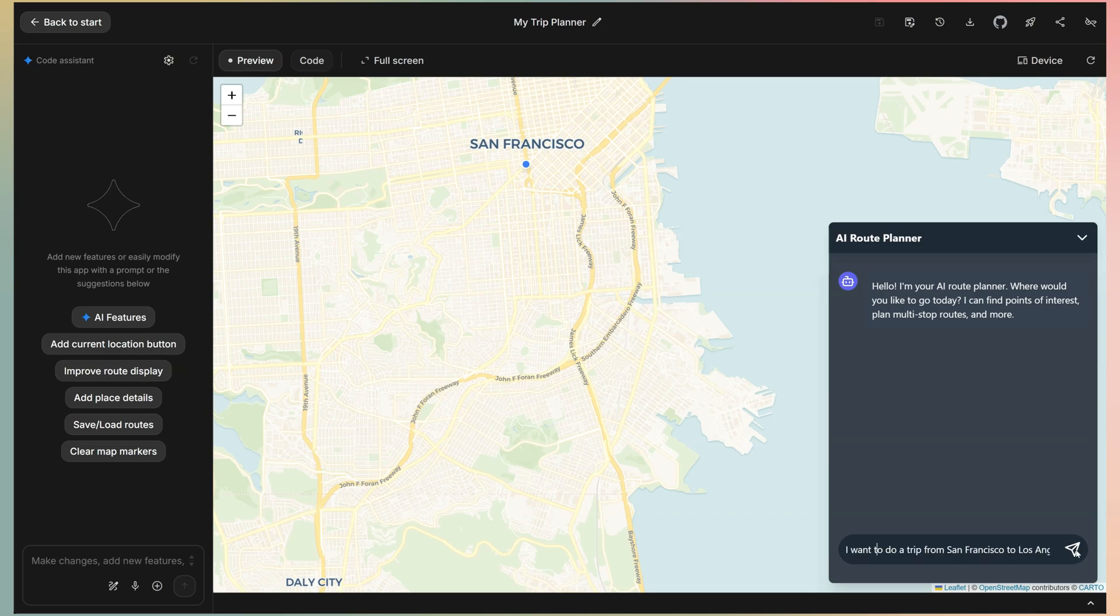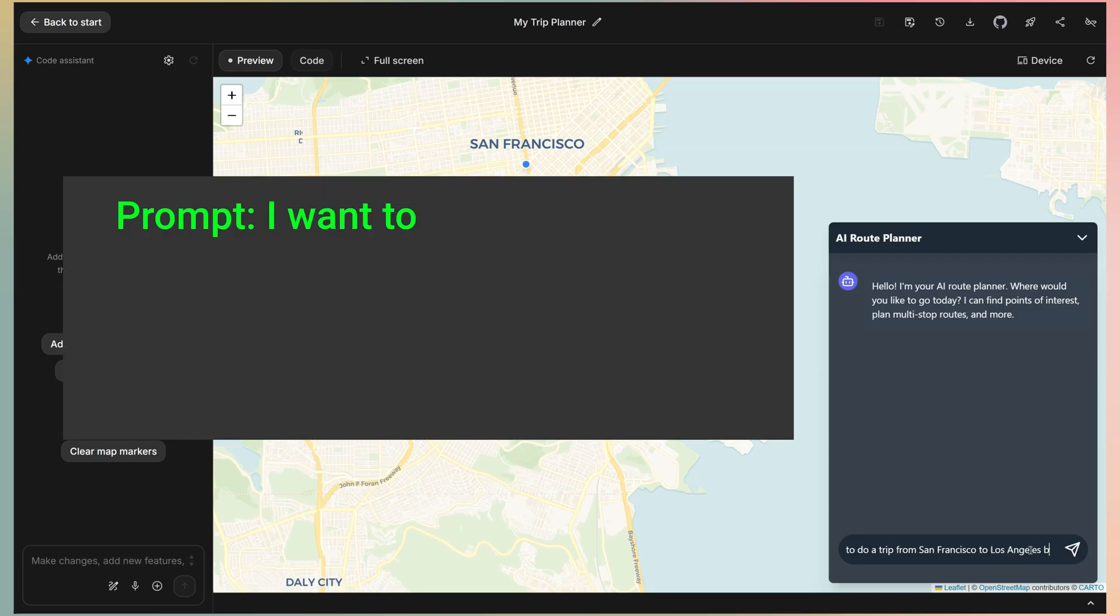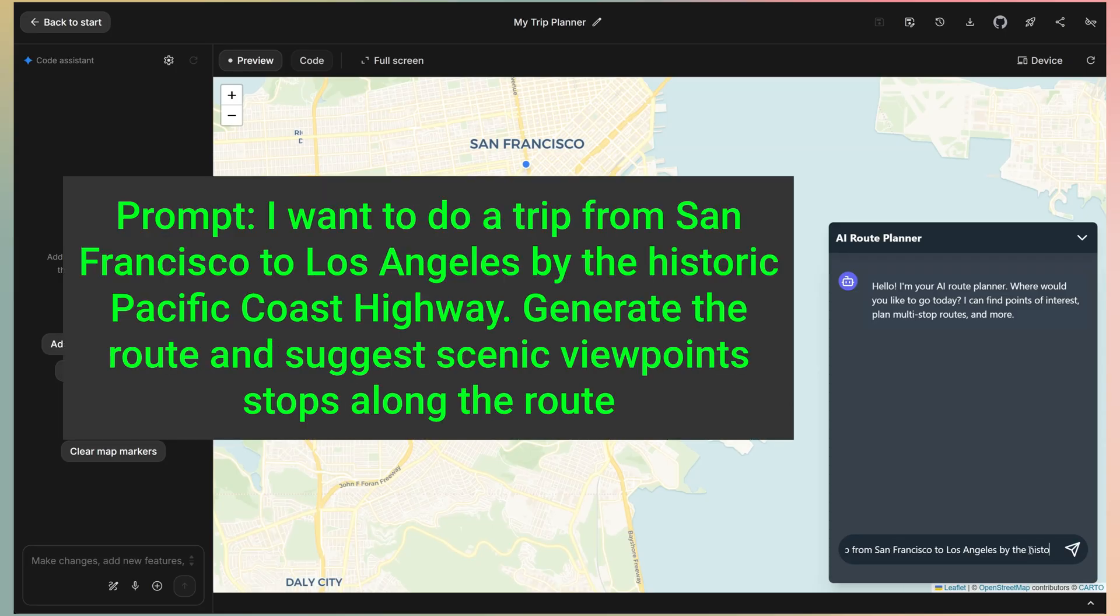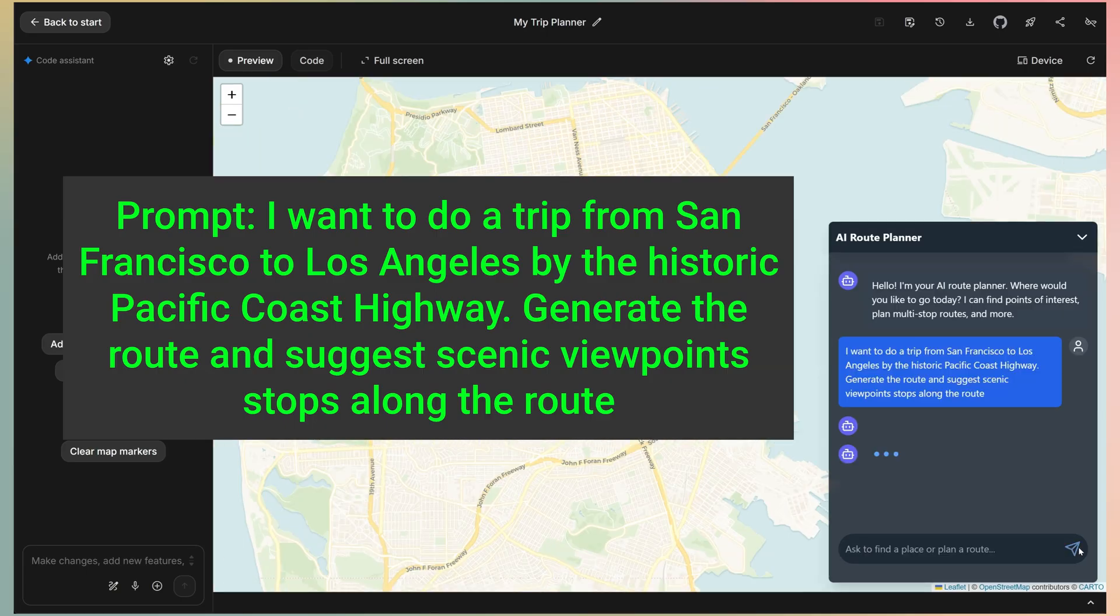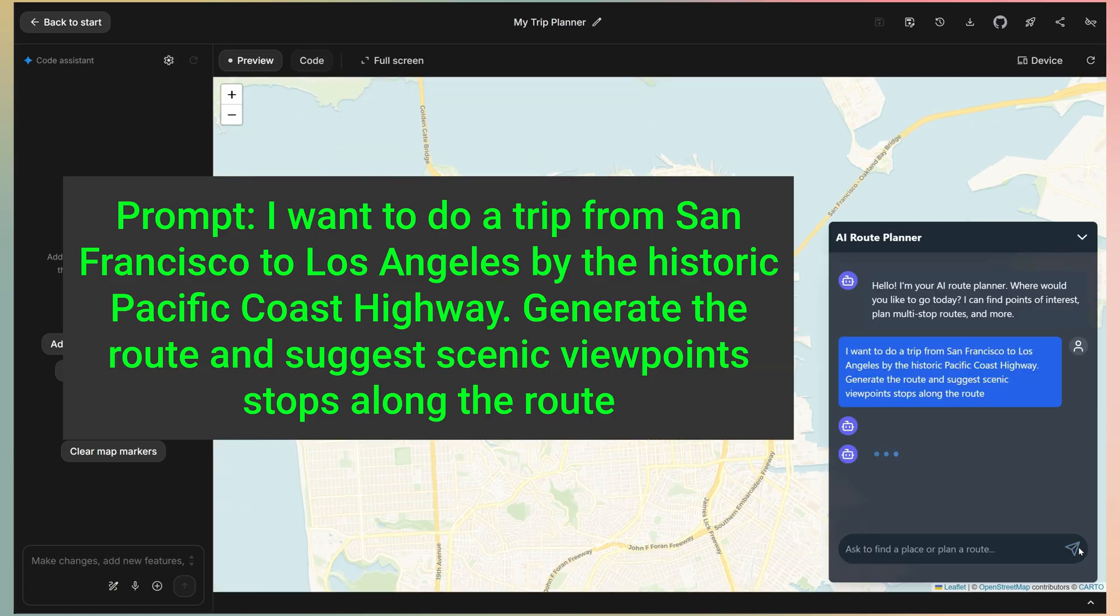I'll ask to create a trip, maybe on the Pacific Coast Highway. Let's add the request. I want to do a trip from San Francisco to Los Angeles by the historic Pacific Coast Highway. Generate the route and suggest scenic viewpoint stops along the route.